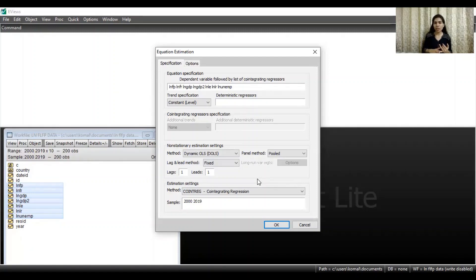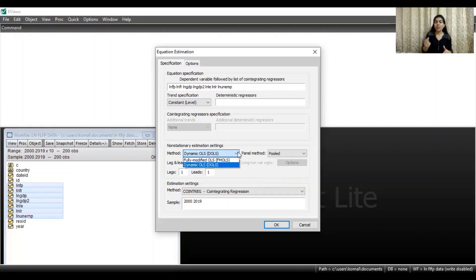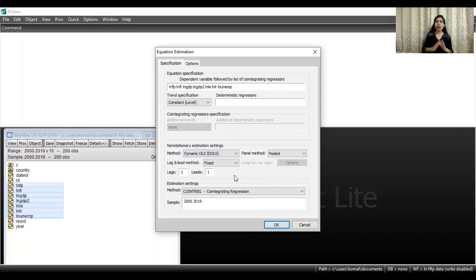The first one was the equation specification. The second one was trend specification. The third one was to choose the method, which is obviously DOLS. The fourth one was the panel method. And the last one was the lag and lead method. As soon as you select the Dynamic Ordinary Least Square method, the lag and lead method option appears. After selecting all these specifications and options, click OK.